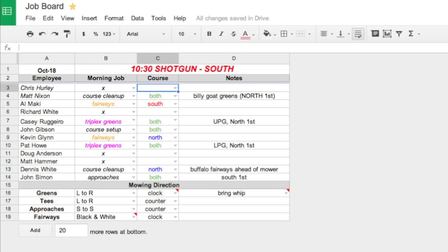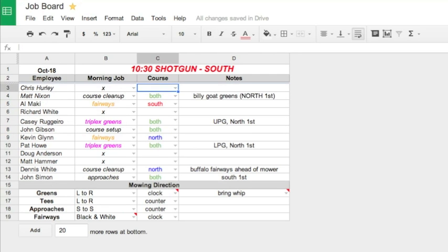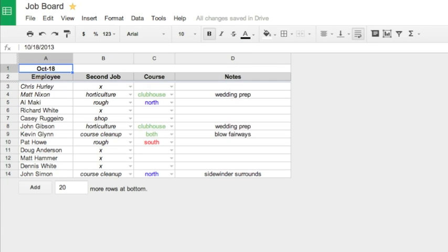The reason that we don't have second jobs on this same spreadsheet is simply because I use a small 17-inch monitor downstairs in the shop, and I also have my labor hour tracking form on that same computer. So the guys just know to come in or someone from the core staff comes in and click second jobs, which highlights the second jobs right after the morning routine goes out and guys are ready to go.